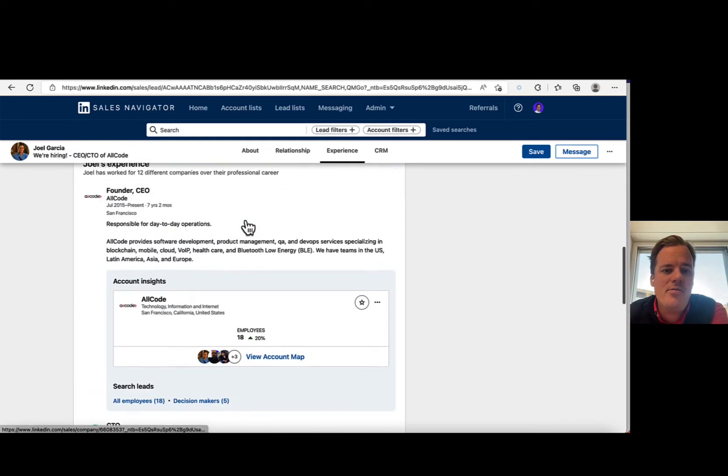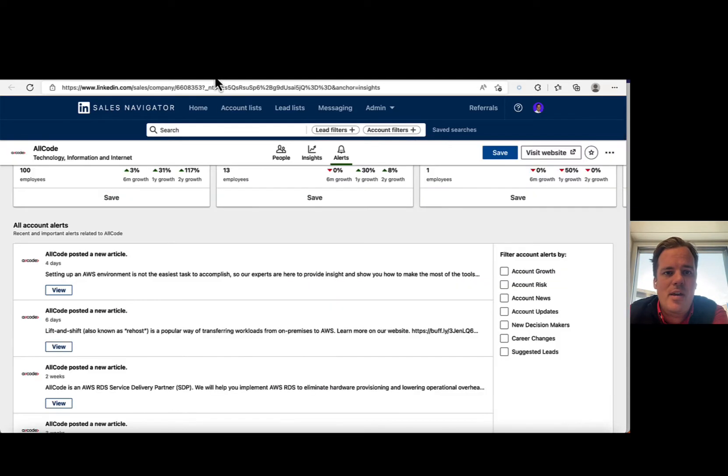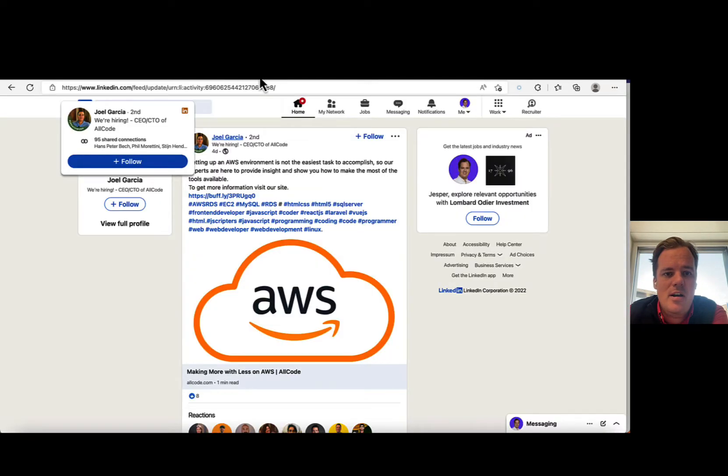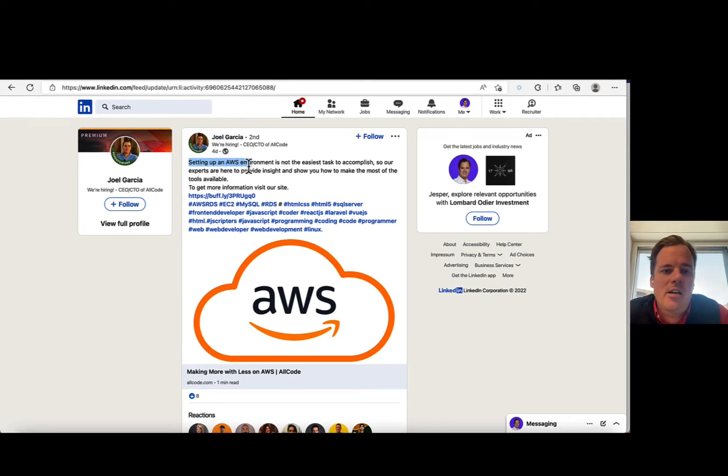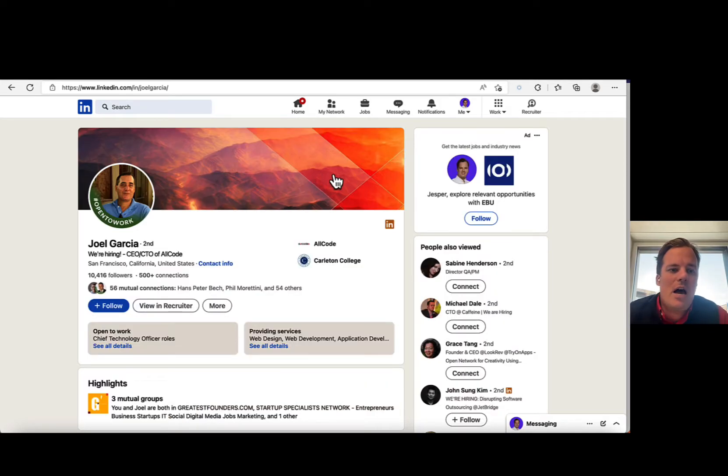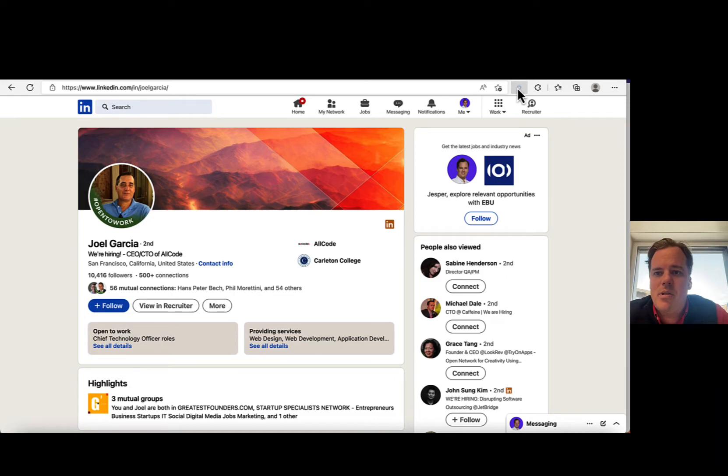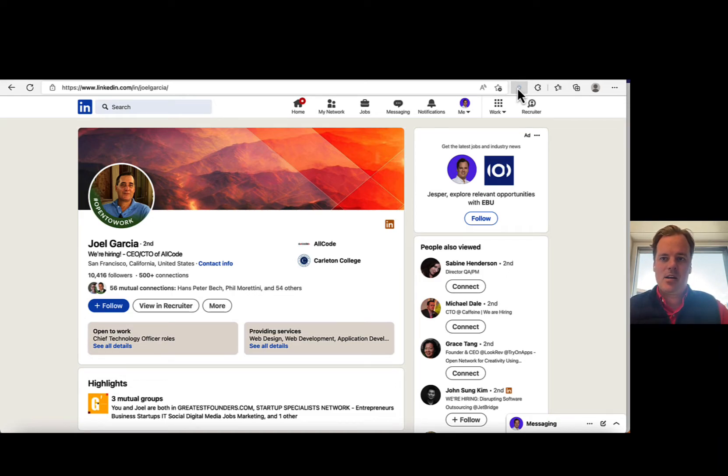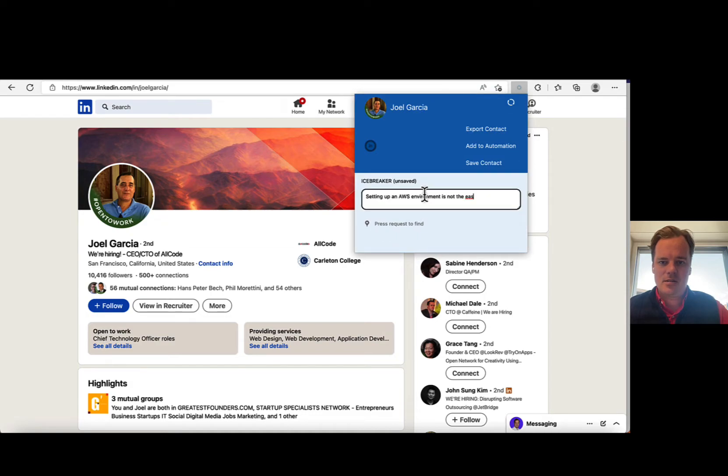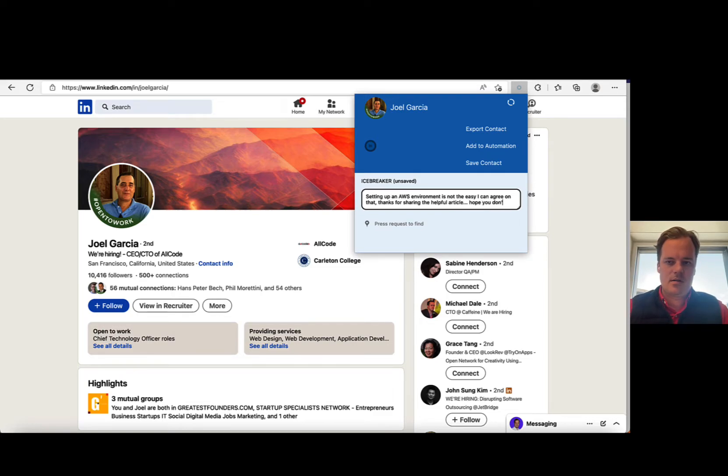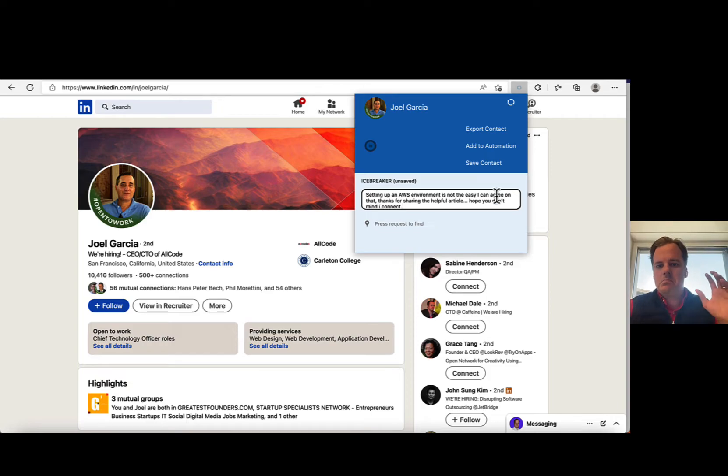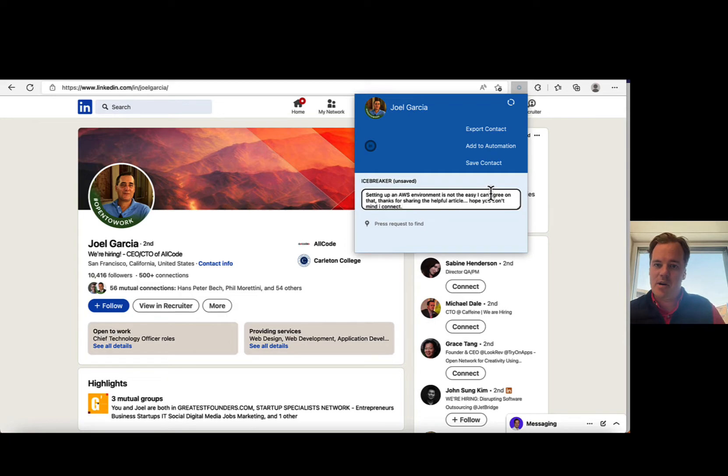So if they happen to post something here, right here on LinkedIn, I've got to take Joel right here. So setting up an AWS environment is not easy. Okay, so what I will do is I want to reach out to Joel. So simply hit up the Sales Navigator plugin. So I just double click here. So if Joel received this one, right, setting up an AWS environment is not easy. I can agree on that. And thanks for sharing the helpful article.